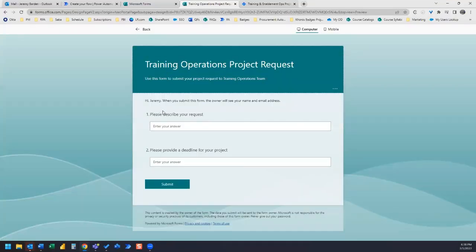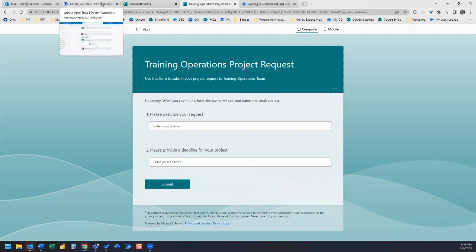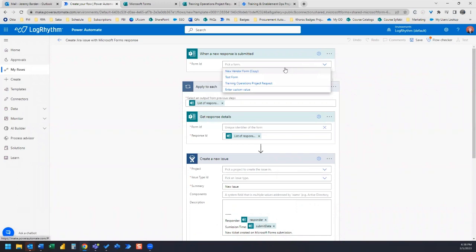The form is asking the person to please describe their request and then provide a deadline for the project. Of course, you can add a lot more fields, but for the sake of this demonstration, I'm keeping this quite simple and just asking for a project description and a deadline. So we go over here and select our form from the drop down menu.